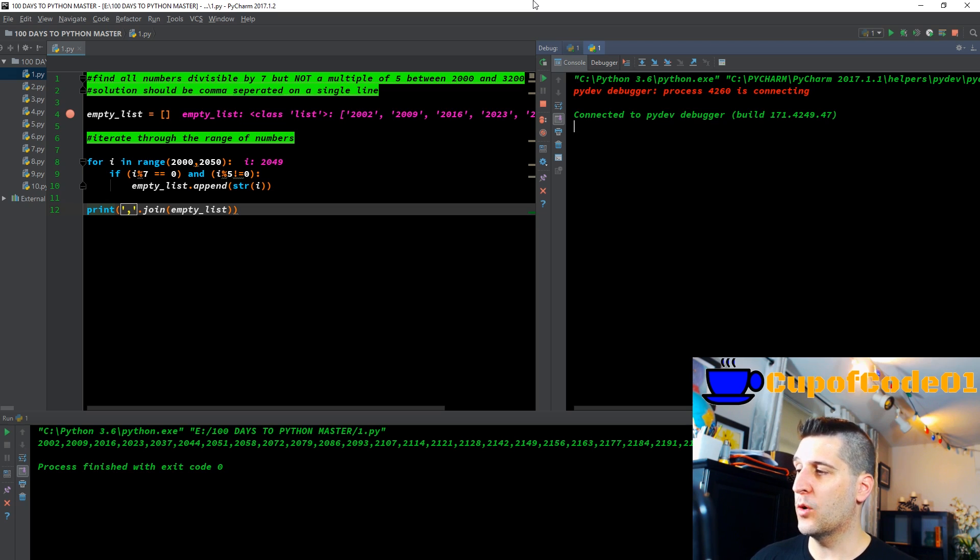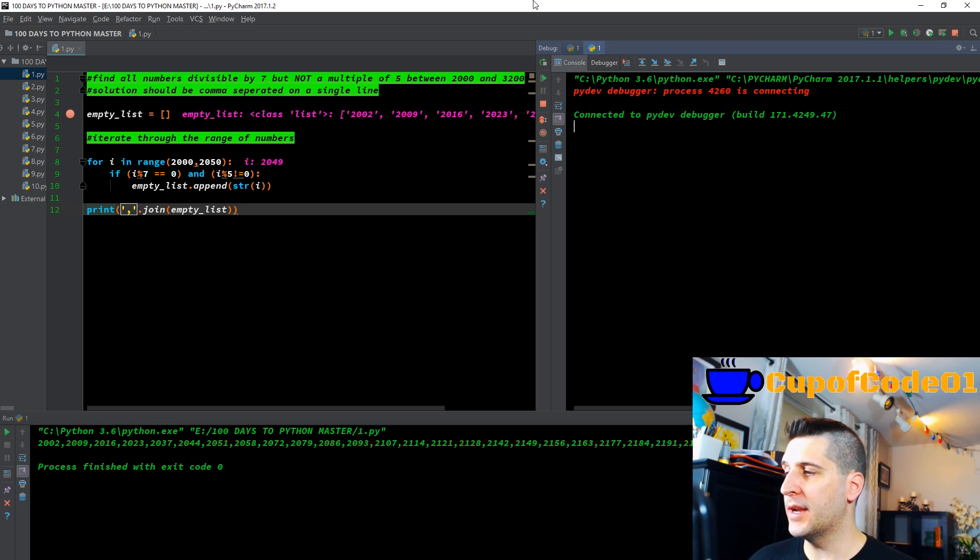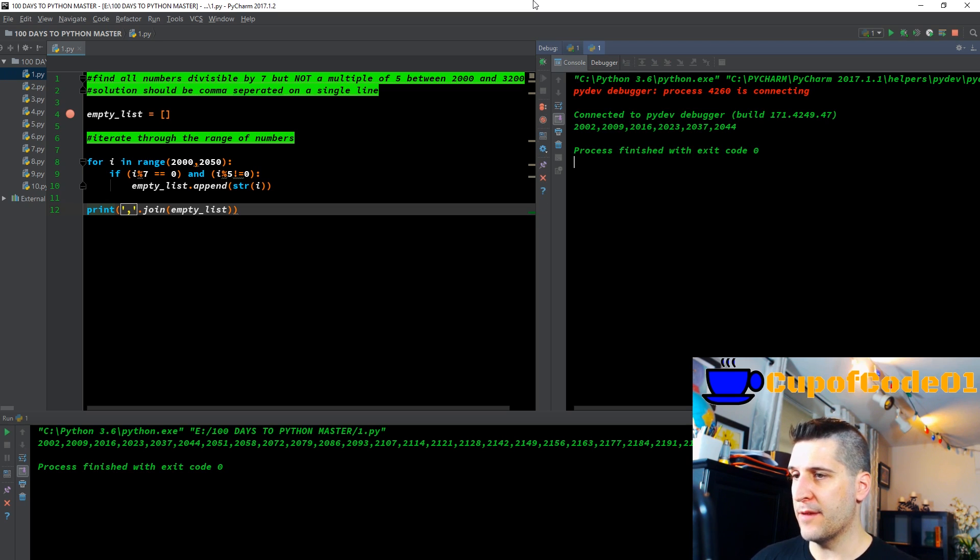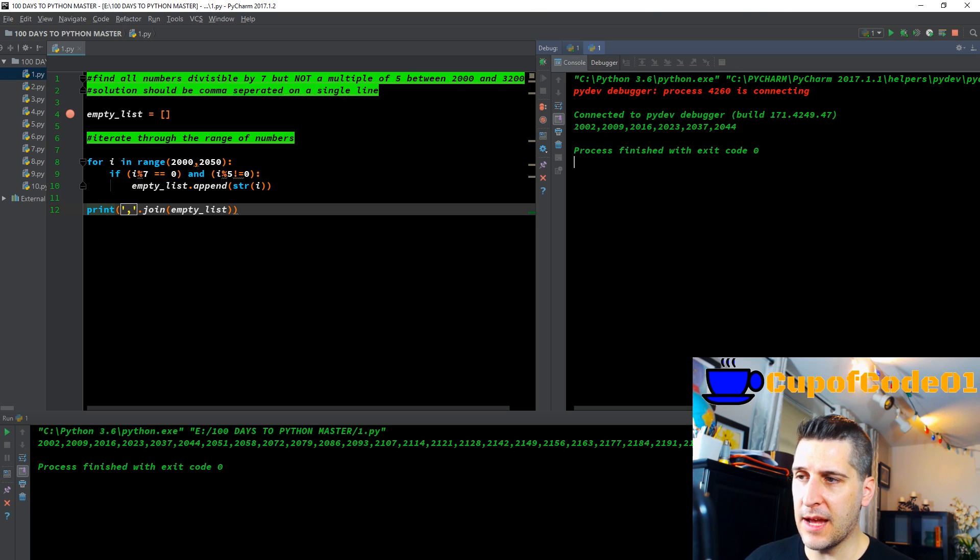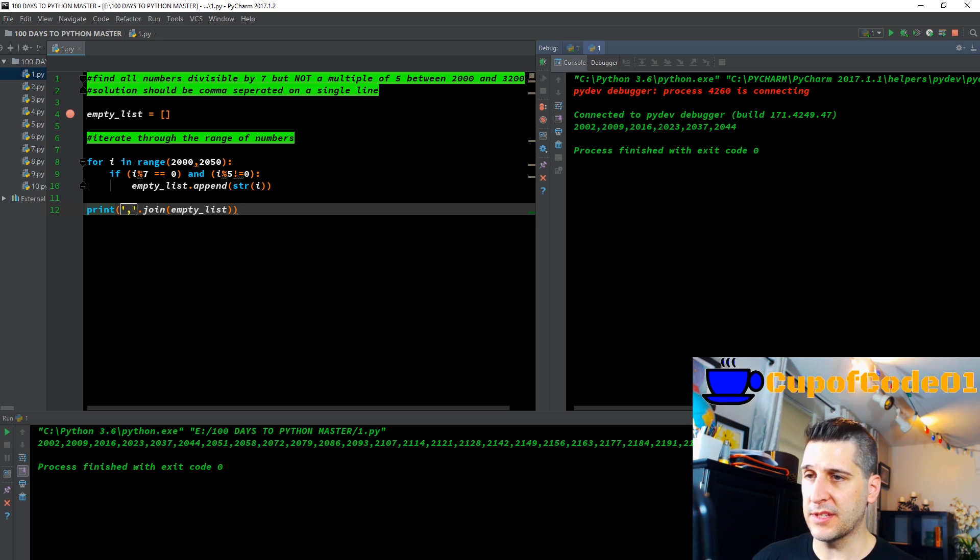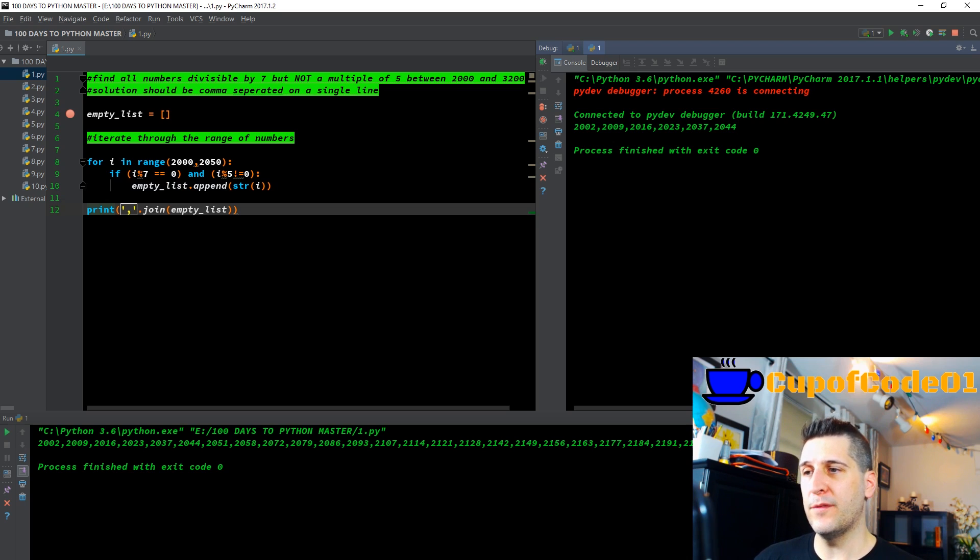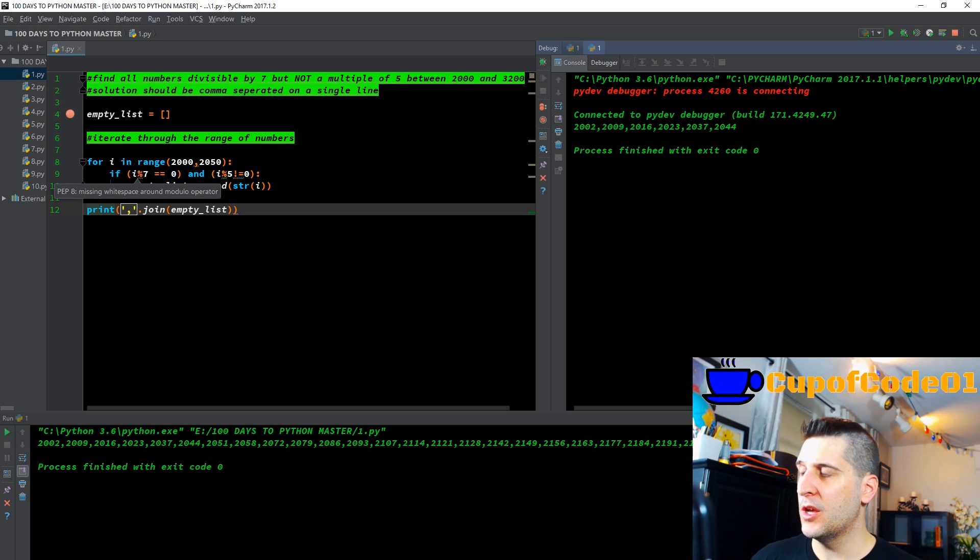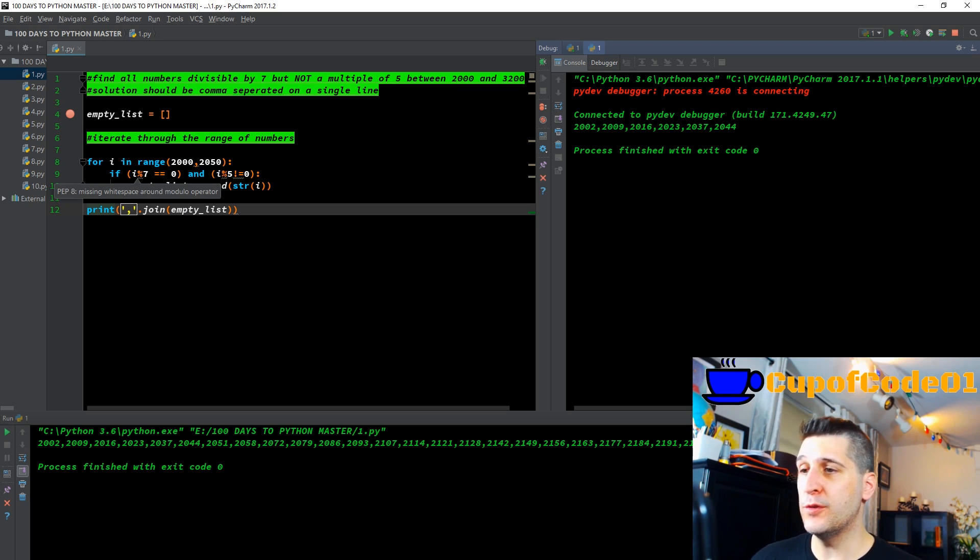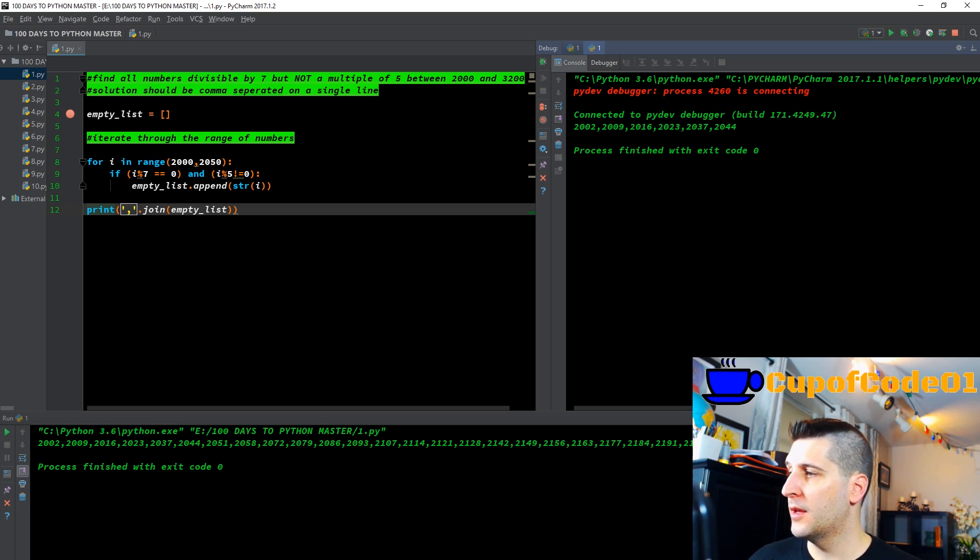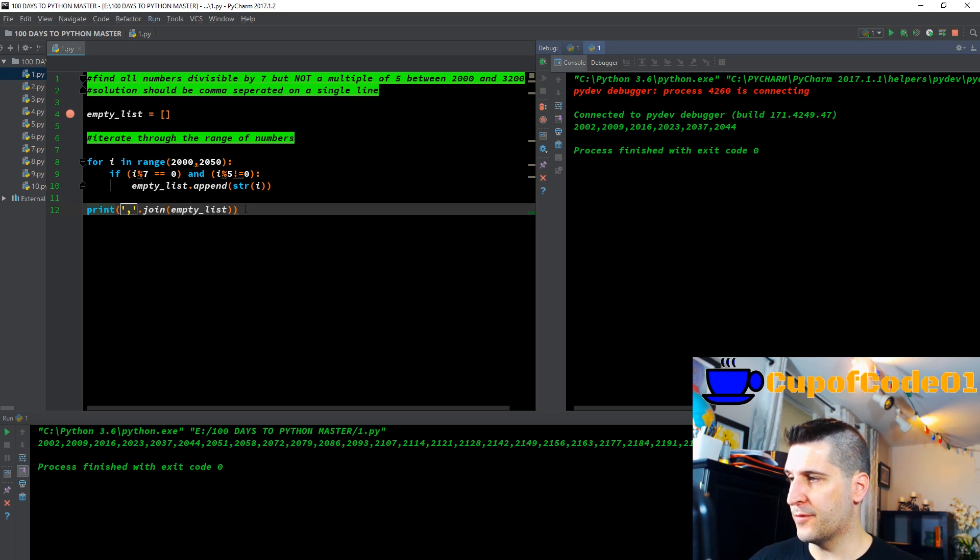Then we just have the bottom here, print. We're telling it how we want it to print. We're putting a comma in quotes, dot join. Join is the method. And we're joining all of the values that have been put into the empty list. That's going to put everything in a straight line. When I f8 through that, you can see here on the right-hand side, it put out our list of our values, 2002, 2009, 2016. These are the values that within that range met the criteria of if you take any of these numbers in modulo seven, you're going to get a clean division, no remainder. And if you take those numbers modulo five, you will not get a zero. You will not have a clean division. You will have a remainder. We empty list dot appended into that string.